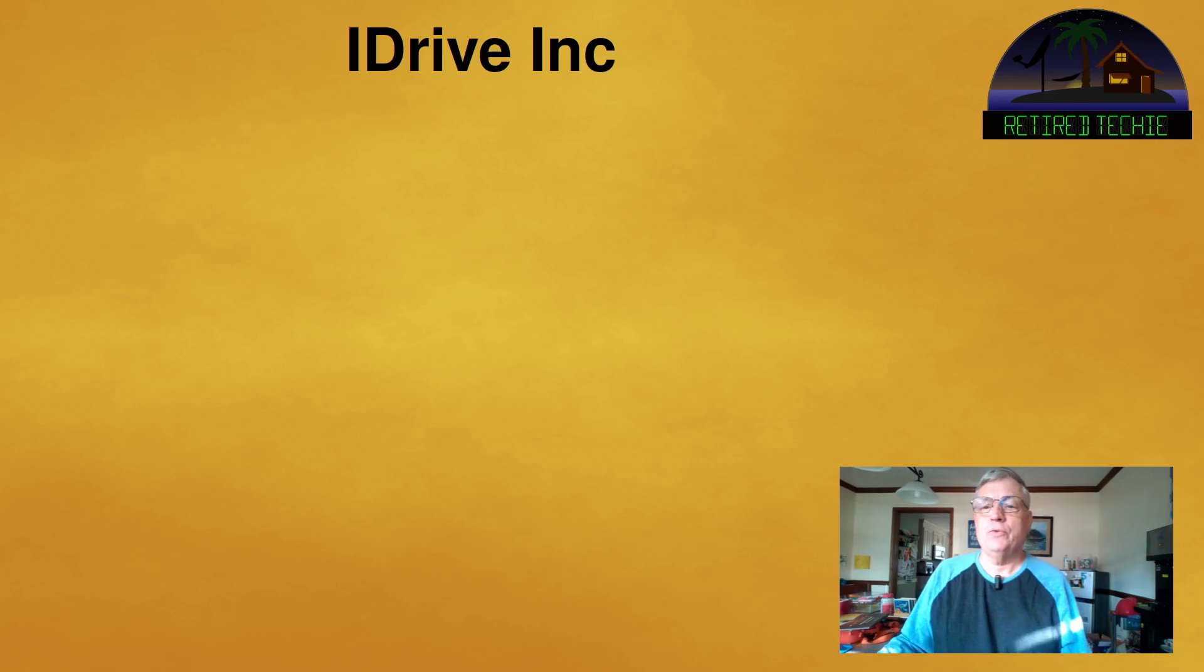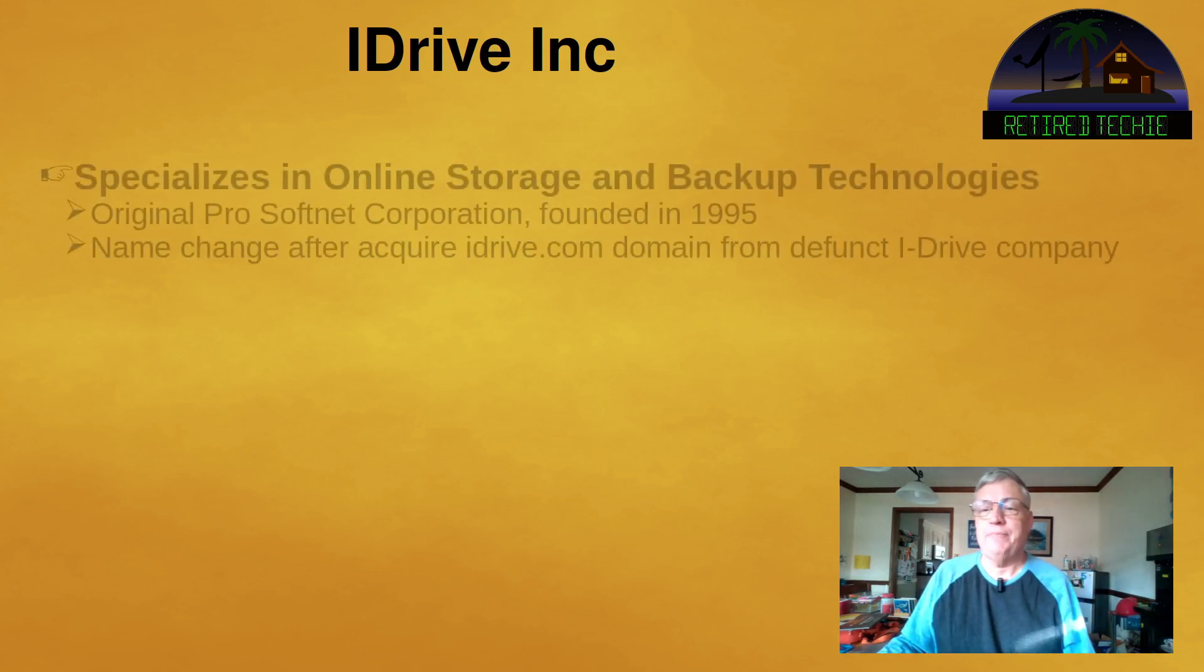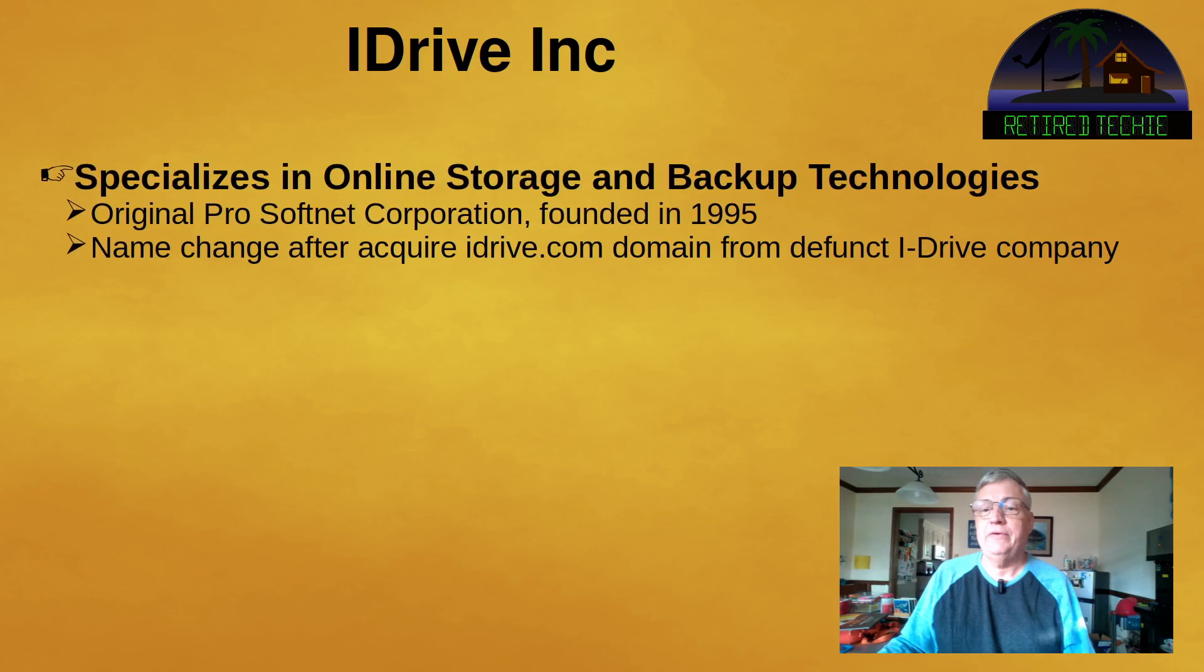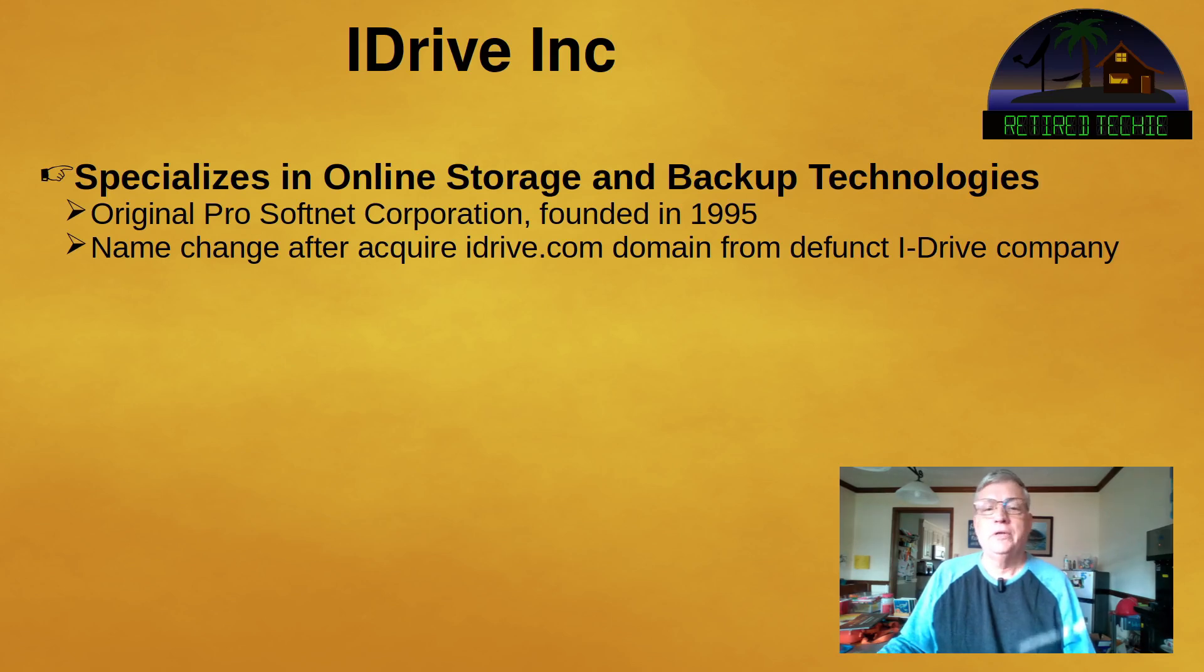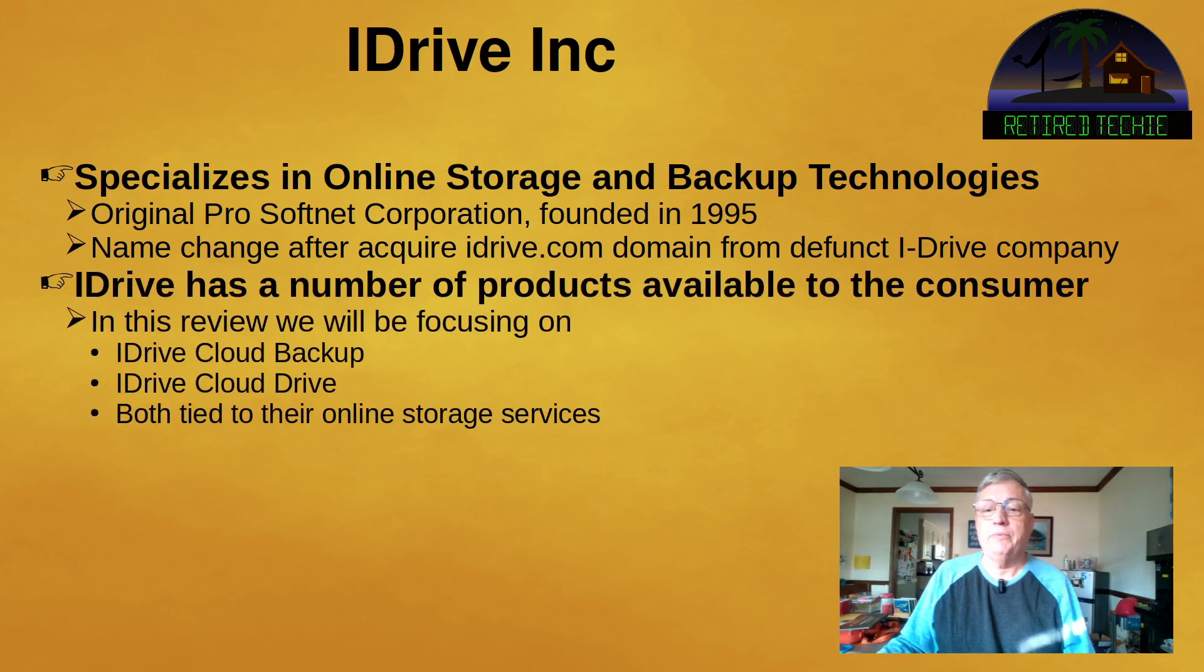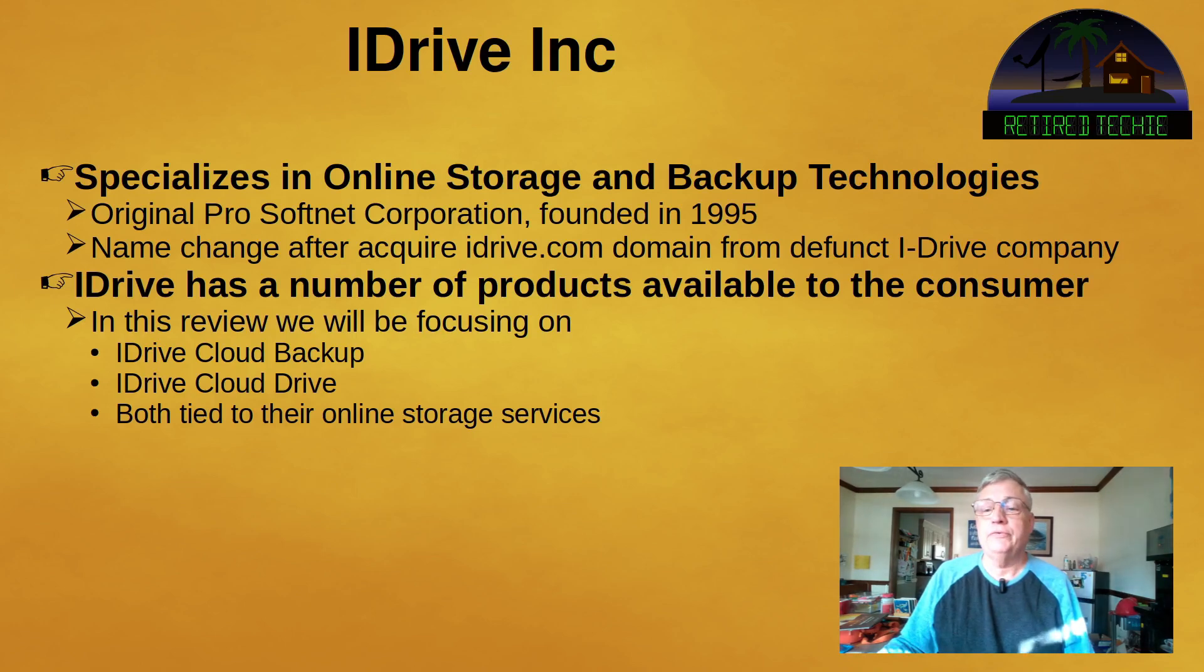So iDrive Incorporated specializes in online storage and backup technologies. The company was originally called ProSoftnet Corporation founded in 1995. The name change occurred after they acquired the iDrive.com domain from the defunct i-Drive company. So while iDrive has a number of products out on the market, we're going to be mainly focusing on the cloud backup and the cloud drive, and they're both tied to their online storage services.